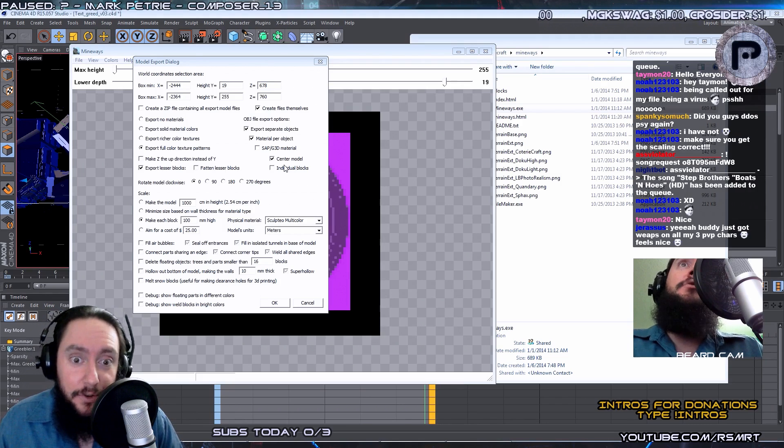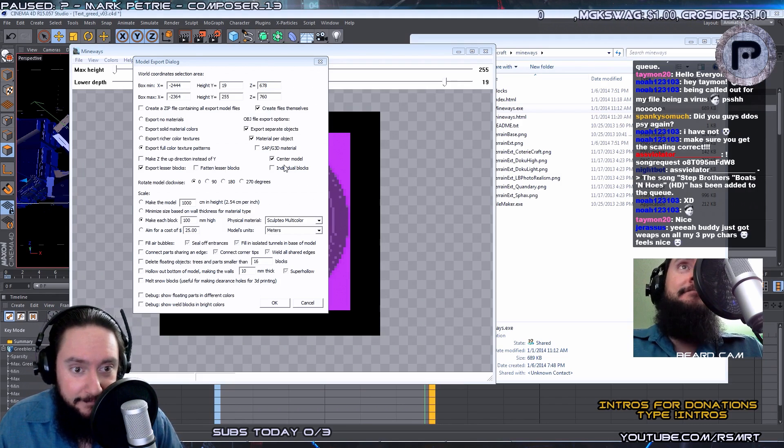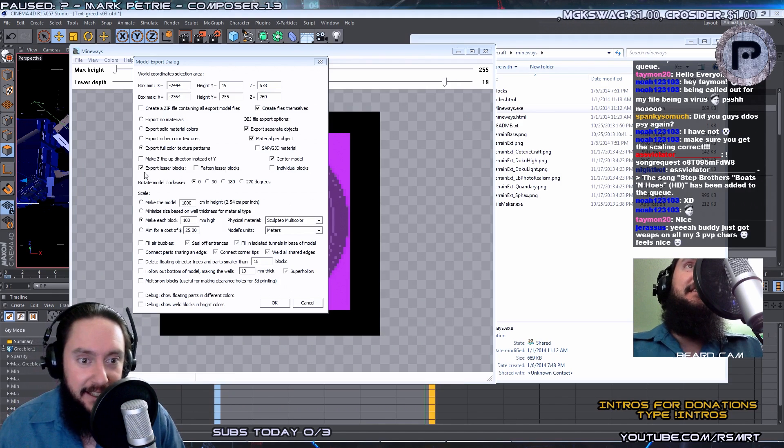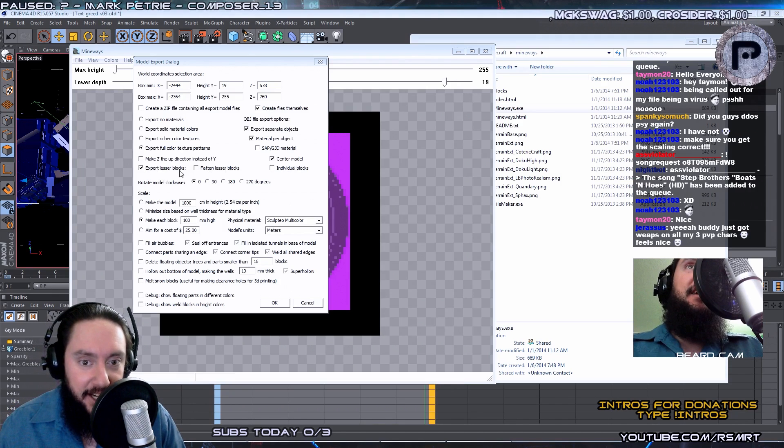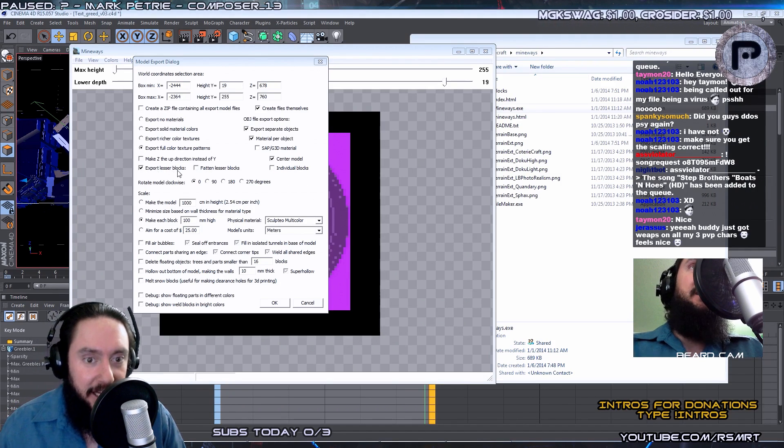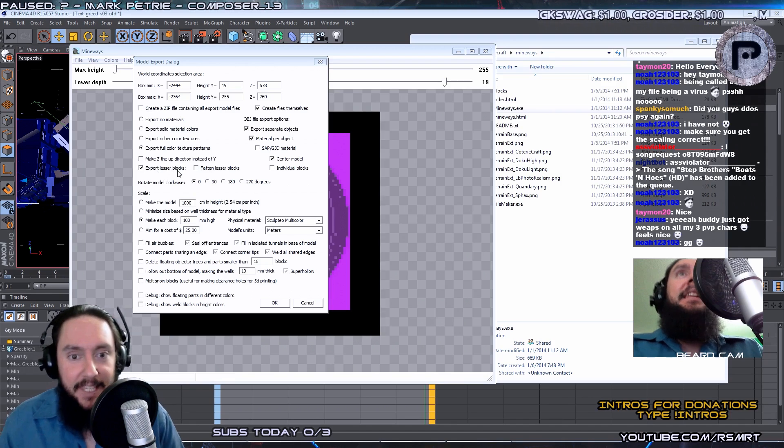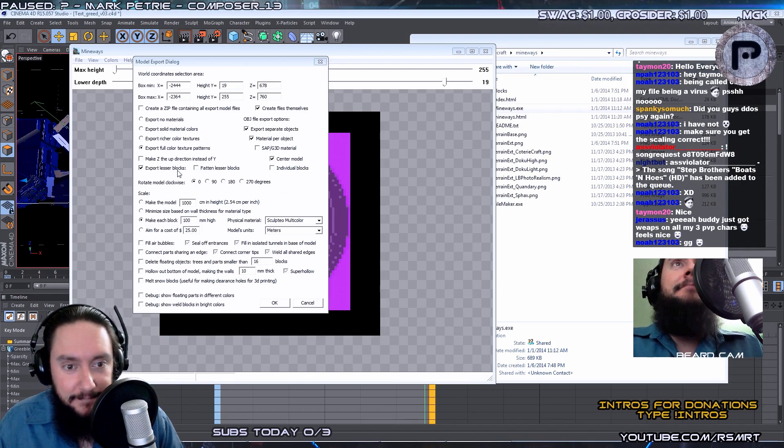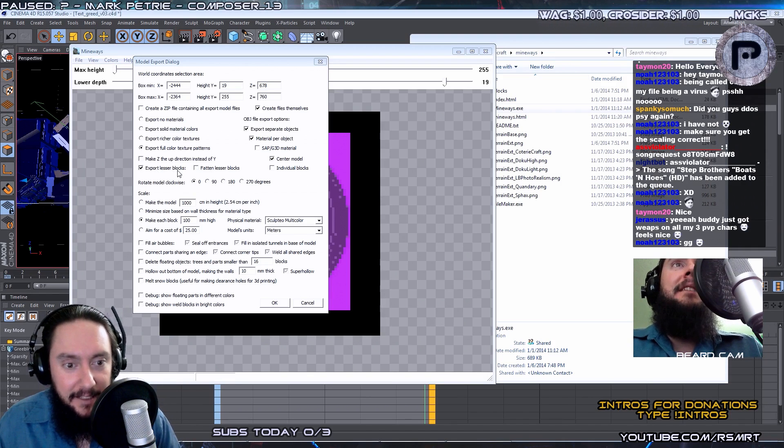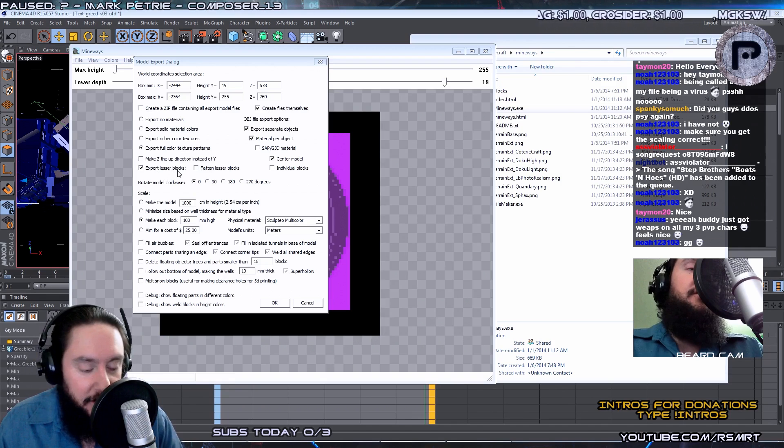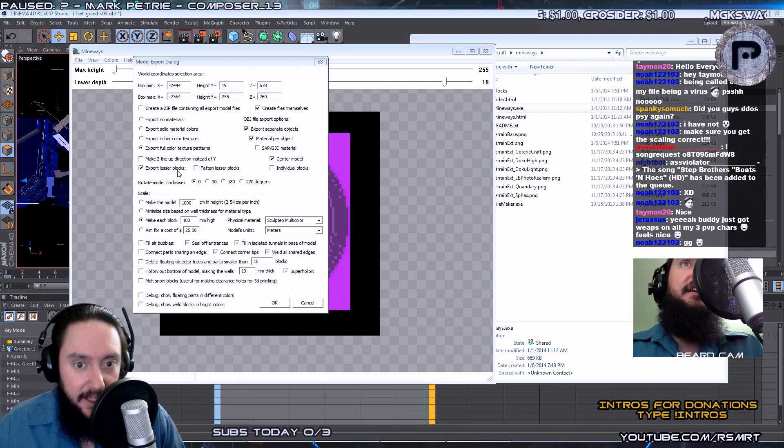I highly suggest you do not check that. You want to instead make sure that's unchecked and make sure Export Lesser Blocks is checked. And that's going to make it much easier to manage this large 3D world.